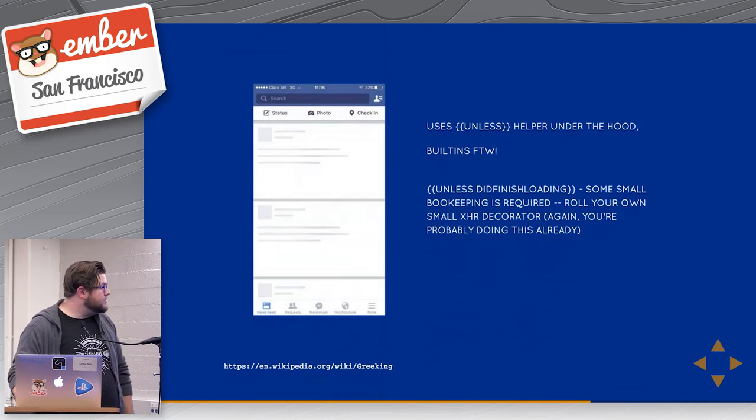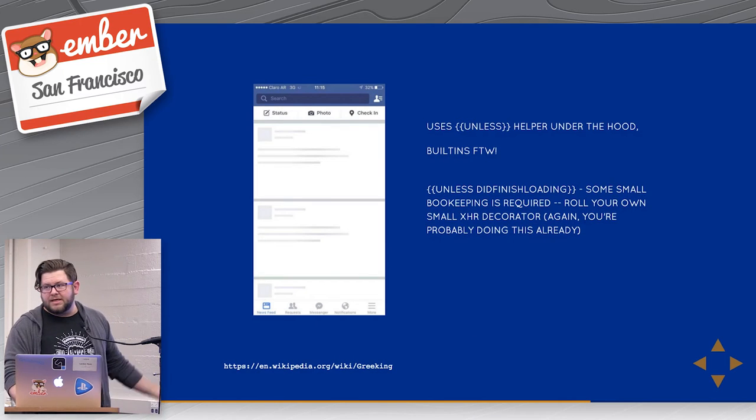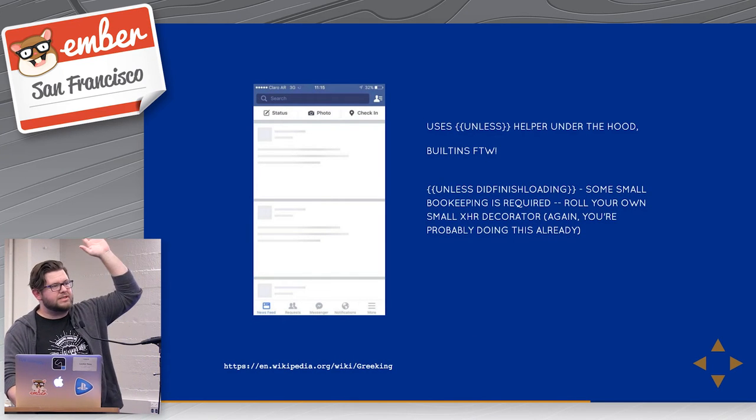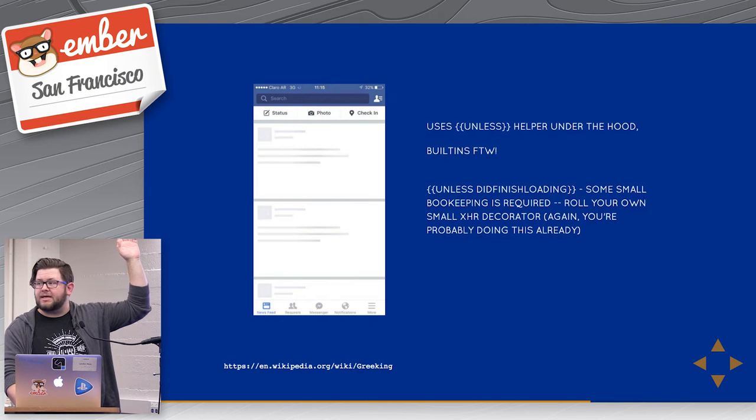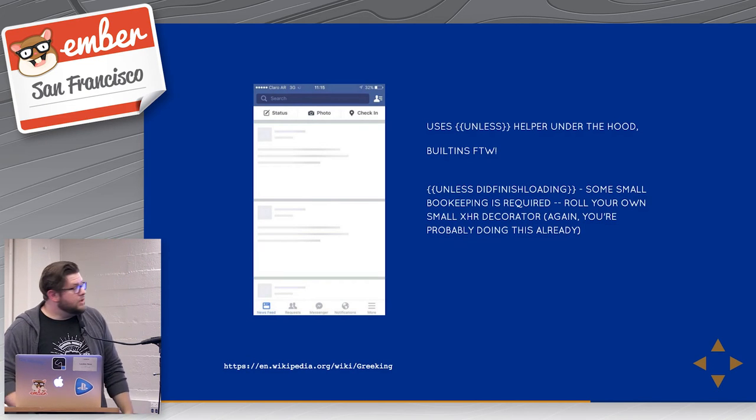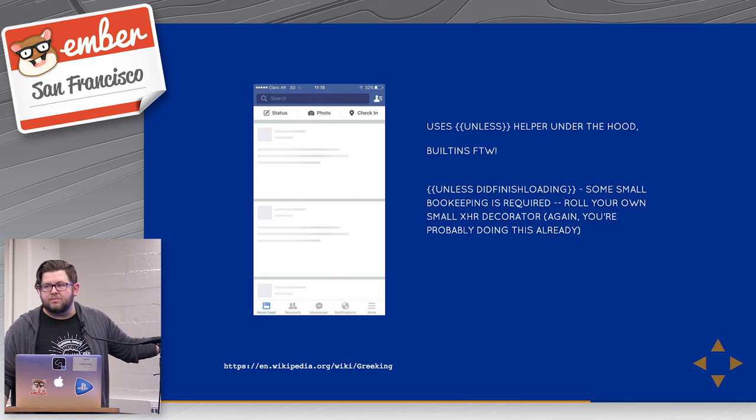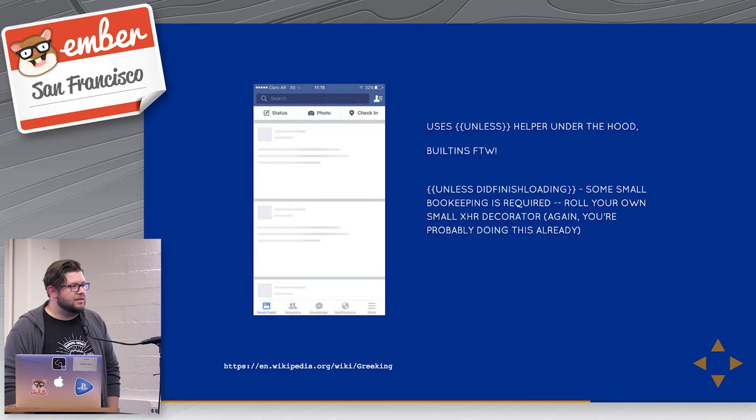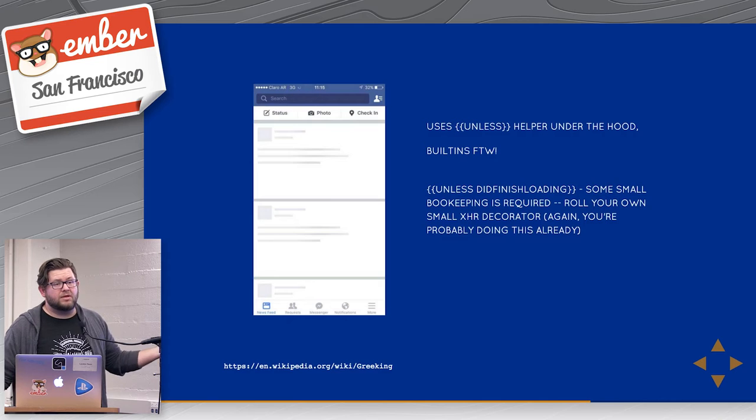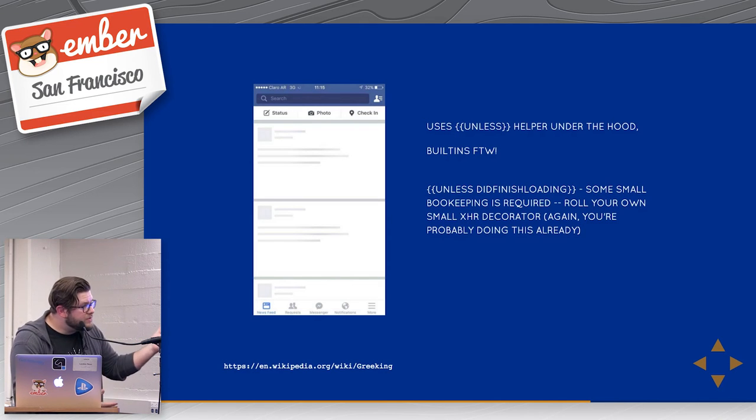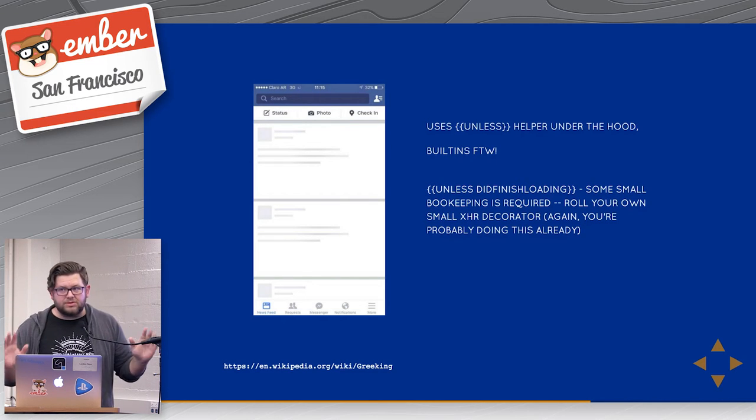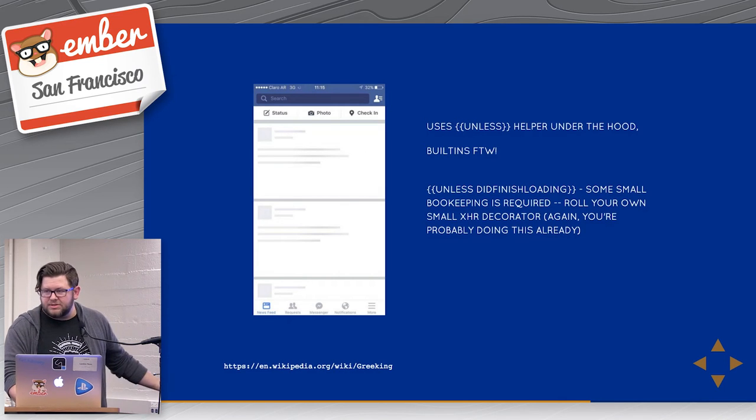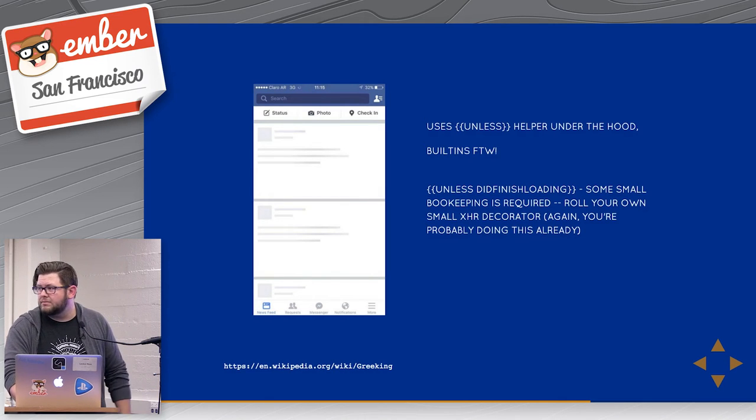The good news is you can do this with built-ins. The unless helper in handlebars, hands up if you've ever used that in a project. Lots of hands, that's great. You basically just have to wrap a little bit of logic around a particular data service or something like that that just flips a property and says when the data is loaded, just swap it out. Maybe you have to do some re-rendering of those components. It's not a huge deal. You can probably work around that. But by and large, this is something you can do today without an add-on.